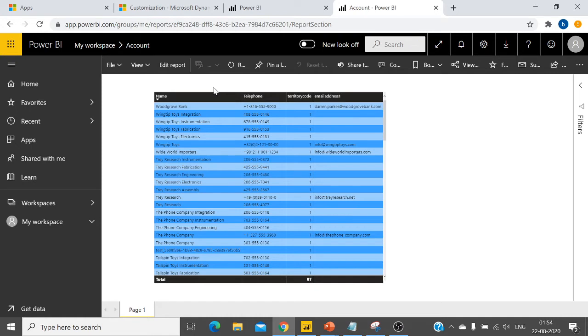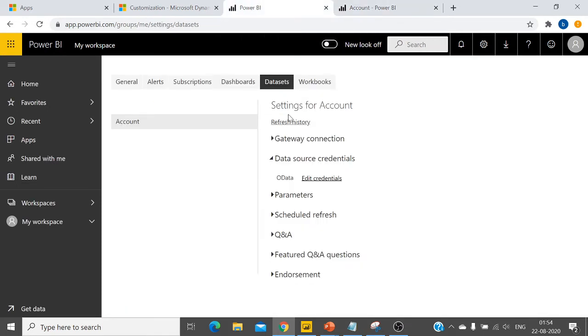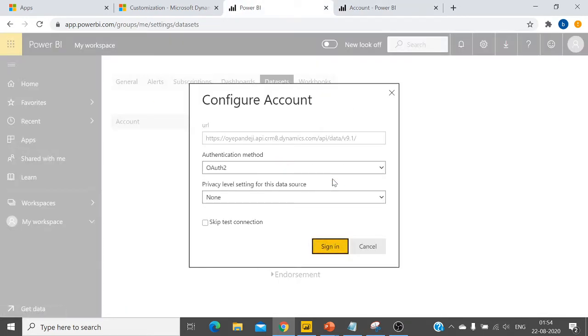If you go to the dataset settings and click on edit credentials, you can see this is already grayed out. You cannot change the URL to point to another system or dynamic system.